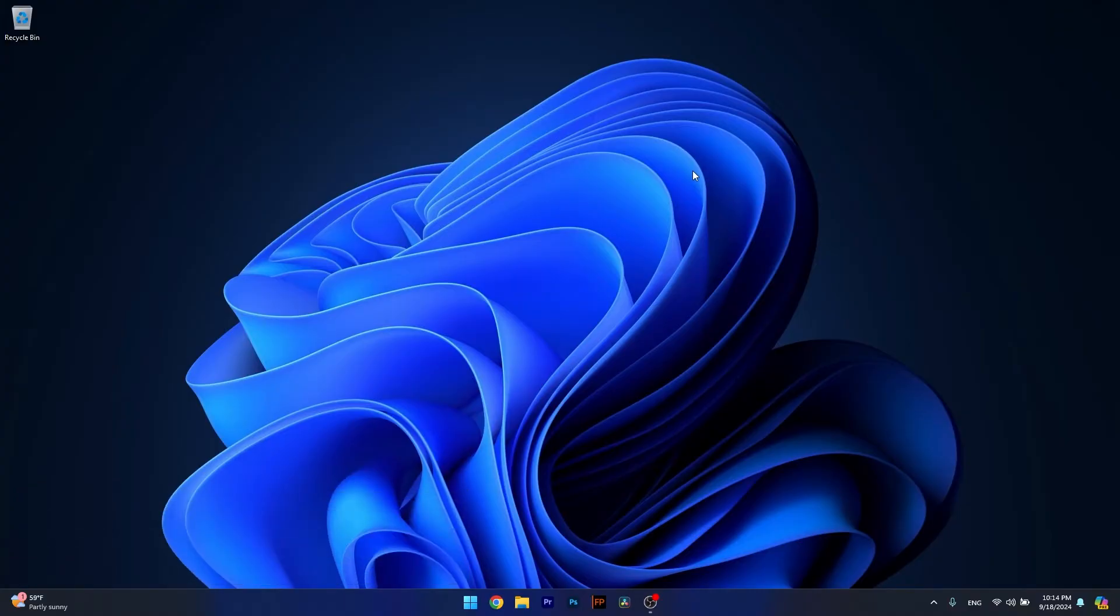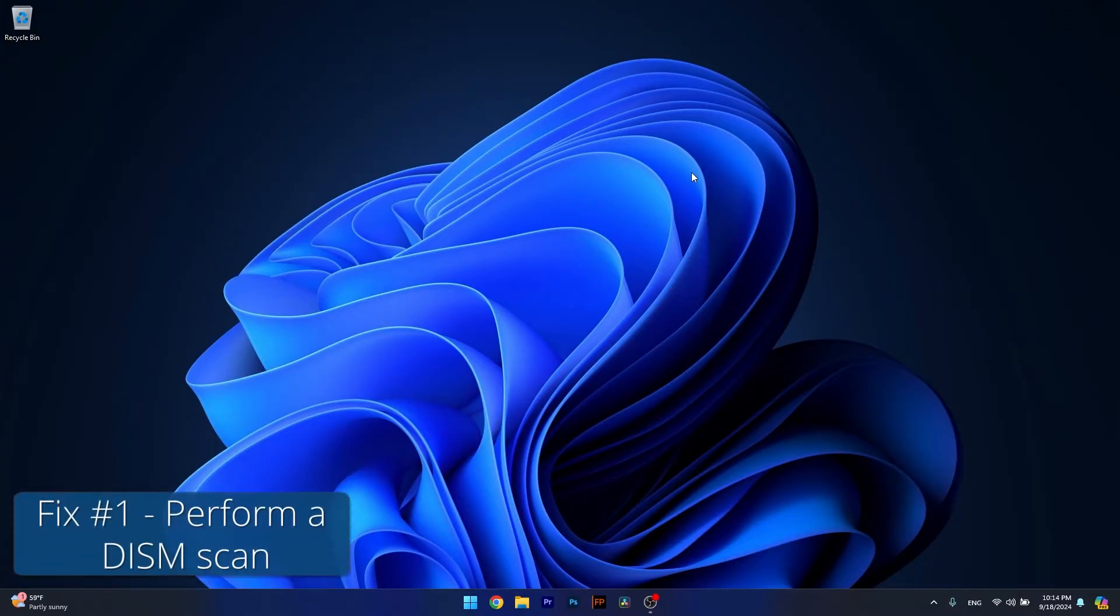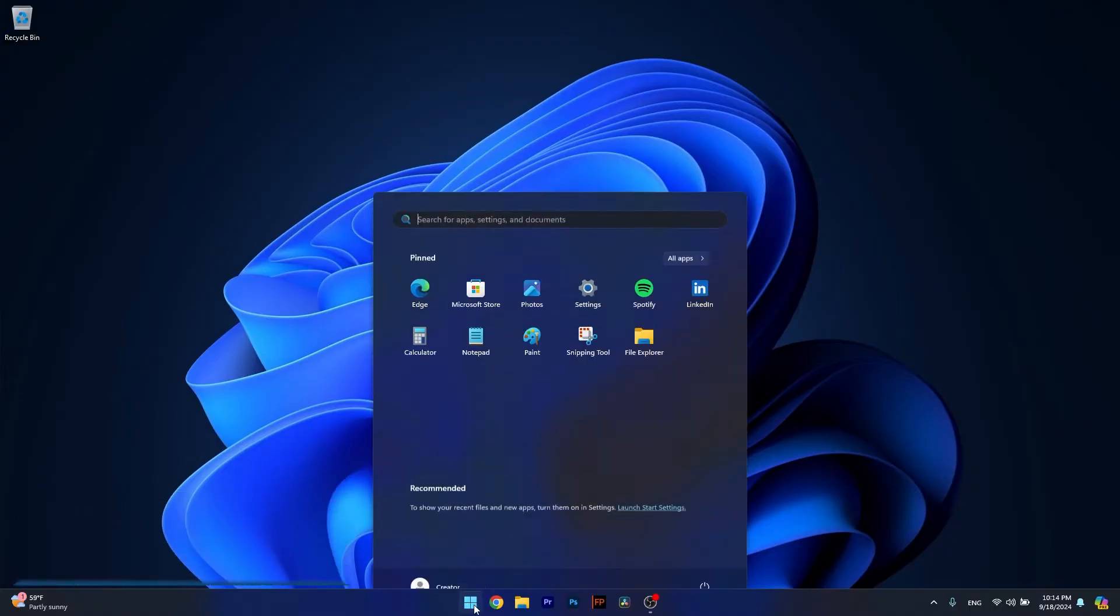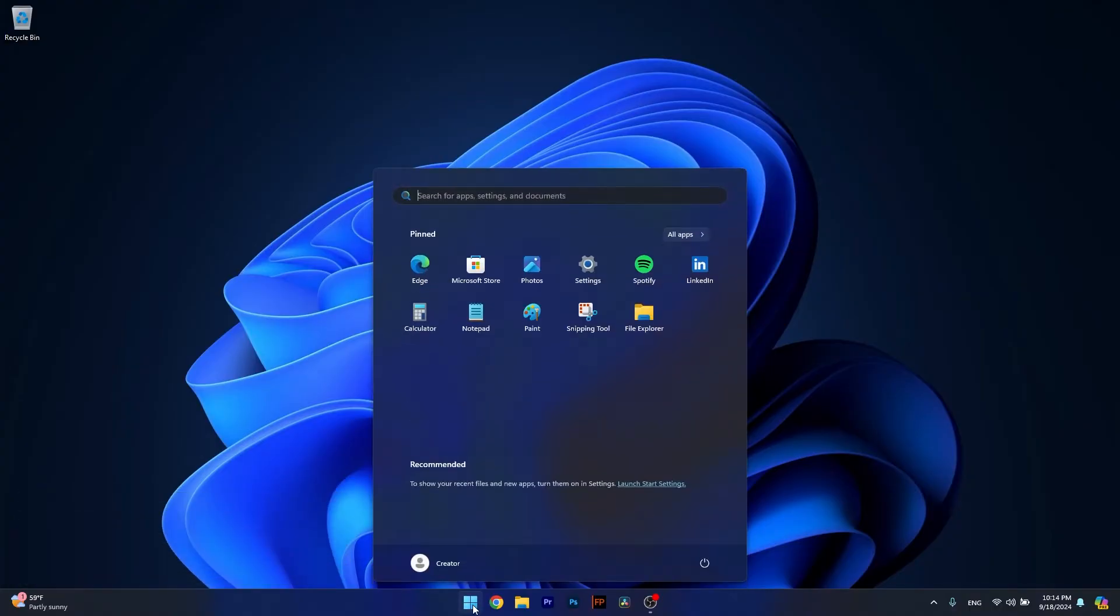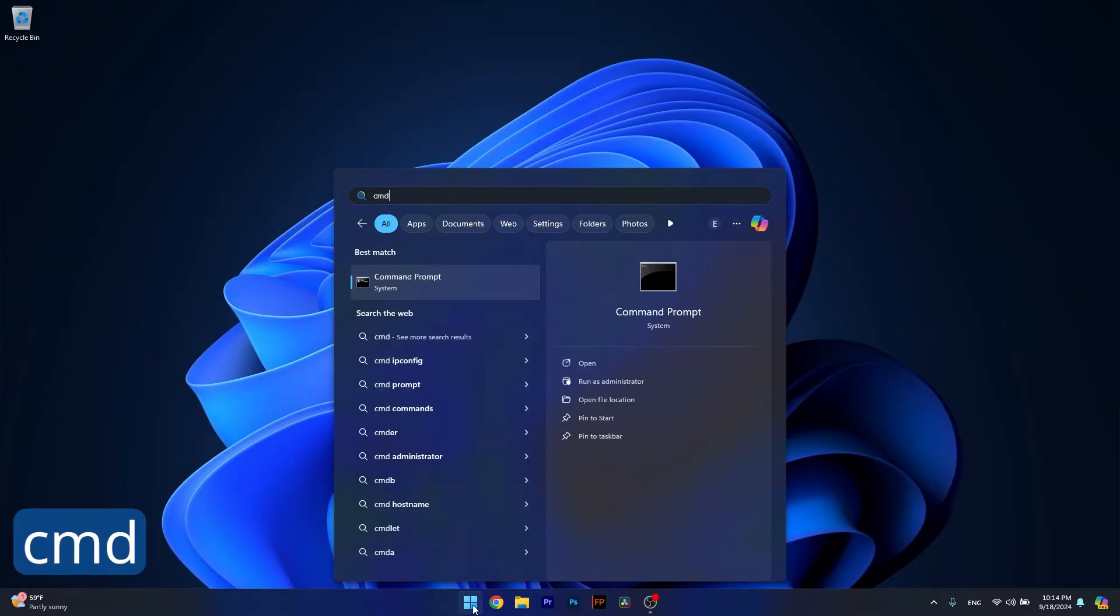So the first solution you should always take into consideration is to perform a DISM scan. To do so, press the Windows button, type in CMD, then run Command Prompt as an administrator.